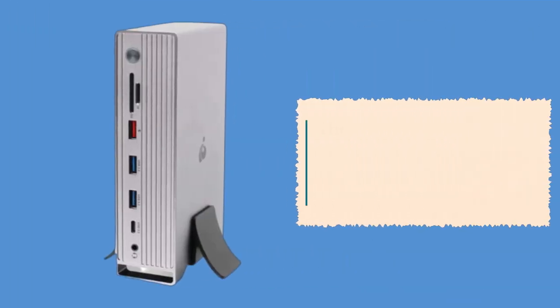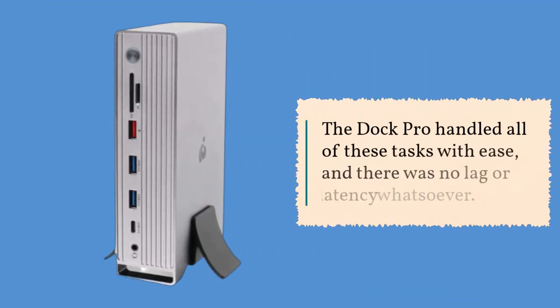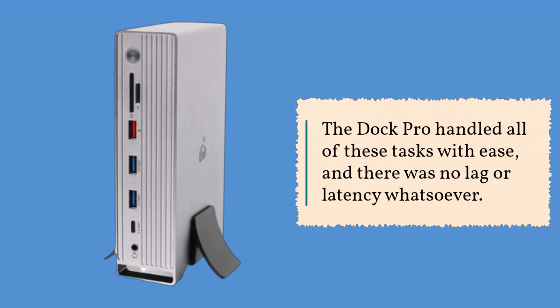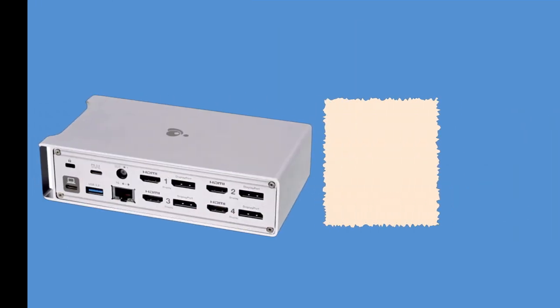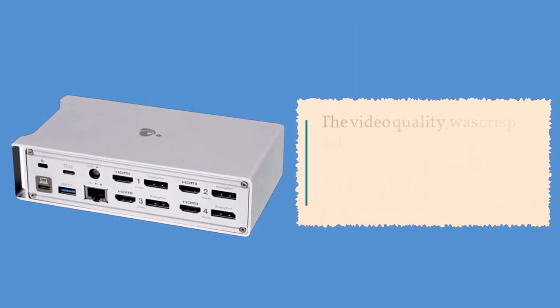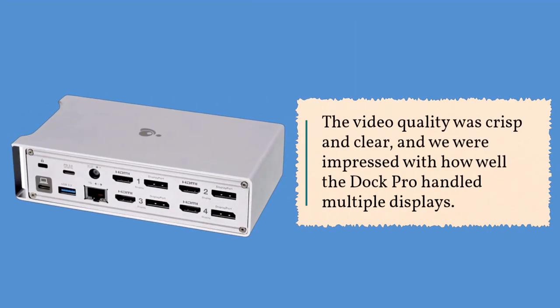The Dock Pro handled all of these tasks with ease, and there was no lag or latency whatsoever. The video quality was crisp and clear, and we were impressed with how well the Dock Pro handled multiple displays.